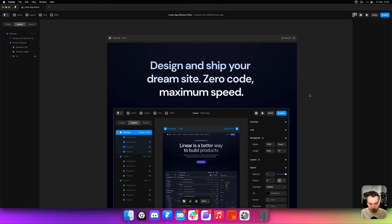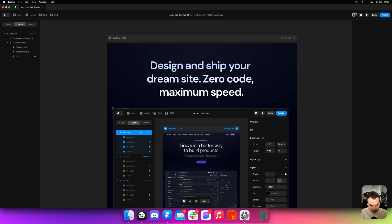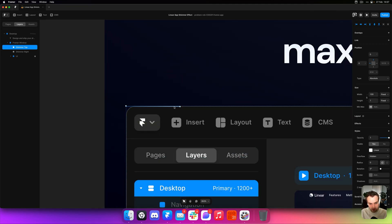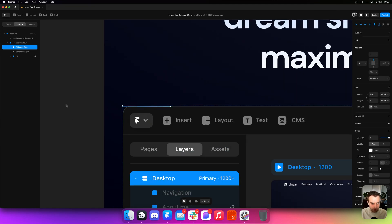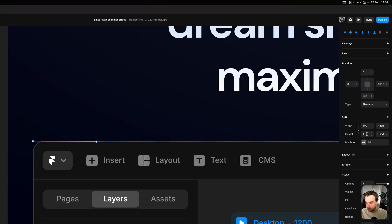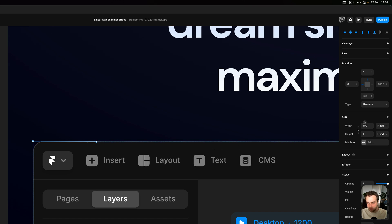So I already have my project set up here with a Framer window similar to the Linear website and I have a sort of a shimmer layer set up here, which is a very simple layer. It's just one pixel high, a hundred pixels wide, and it's positioned at the top left of the Framer window using the absolute positioning type.